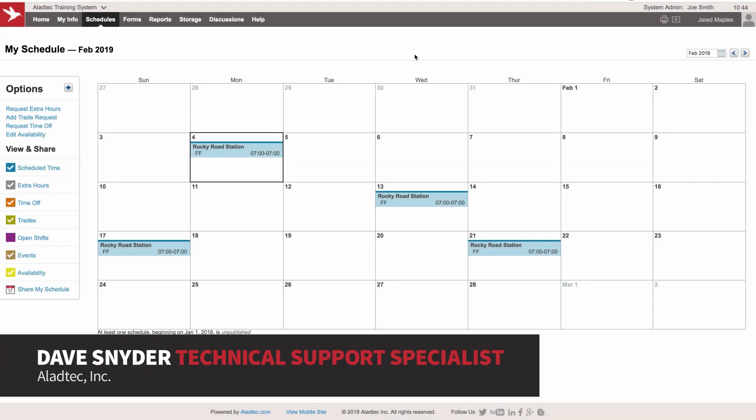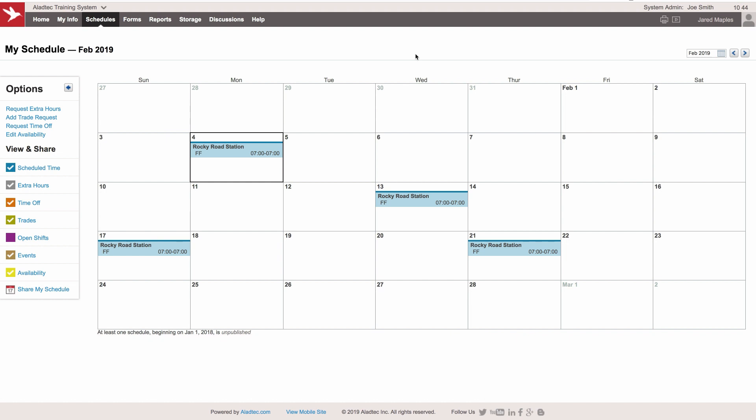Hi, it's Dave here on the tech support team at Allad Tech, and we're going to take a quick look at the newest functionality in our system in regard to availability, where your members can tell you ahead of time what days they're available to work.